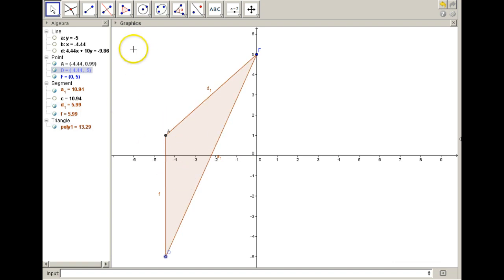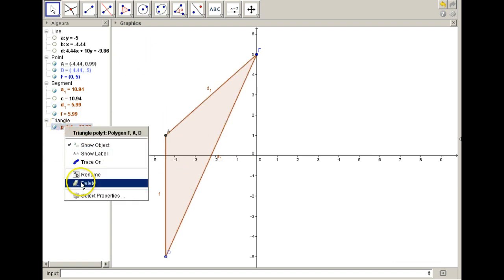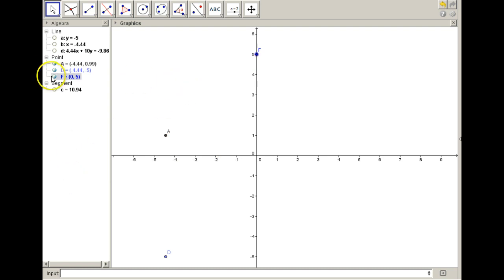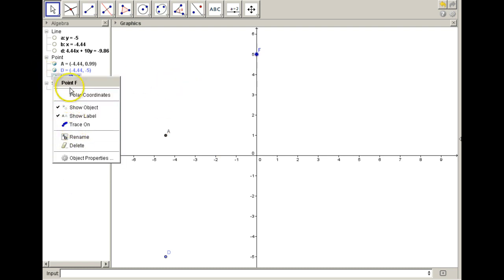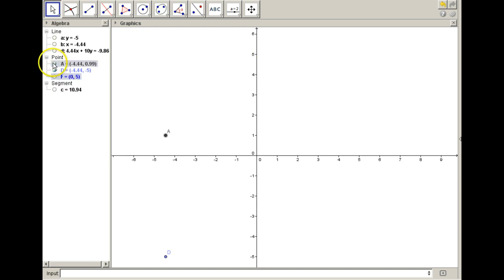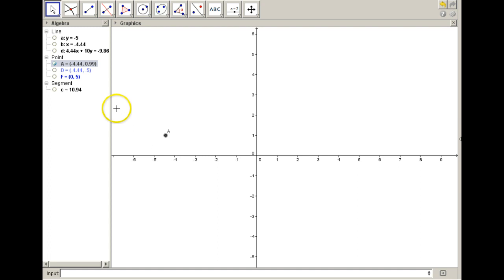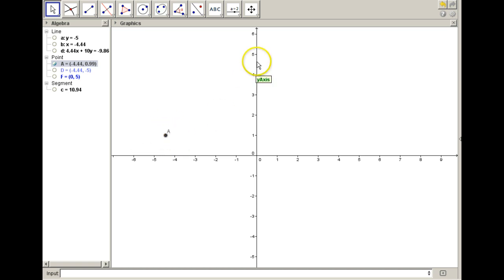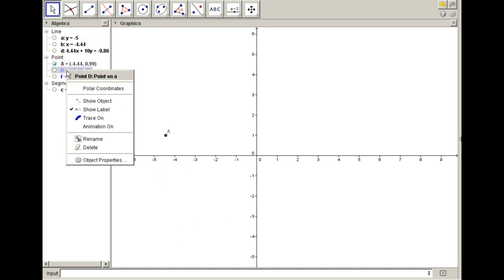Now we'll delete that polygon — we don't need that triangle. I'm going to hide F and D and have you focus on A. I'm going to activate A and put a tracer on it so we can see where A goes. Remembering that the only thing determining where A is, is that it must be equidistant from this point and that line. If I animate point D so it moves along the line, let's see what happens to A.